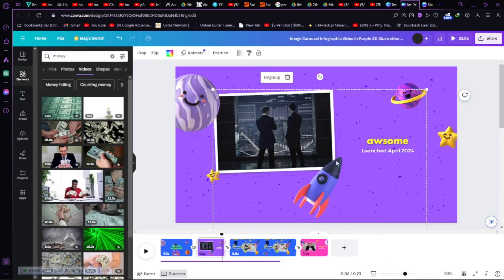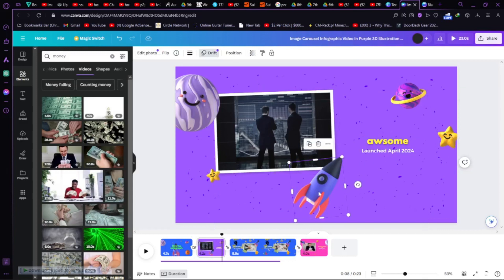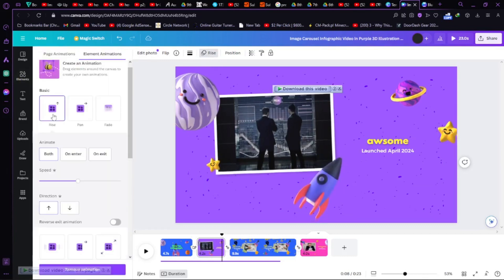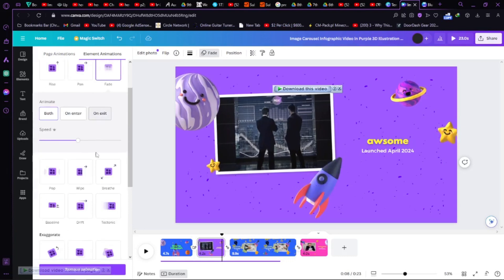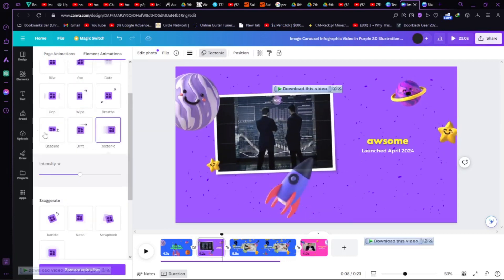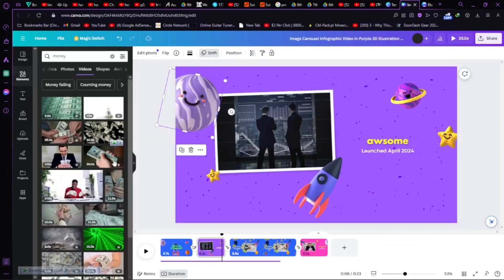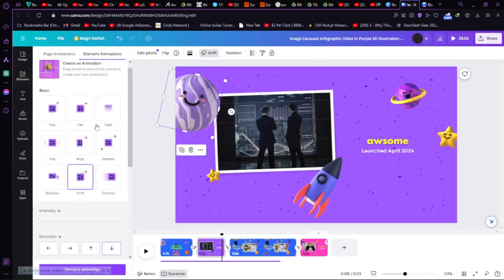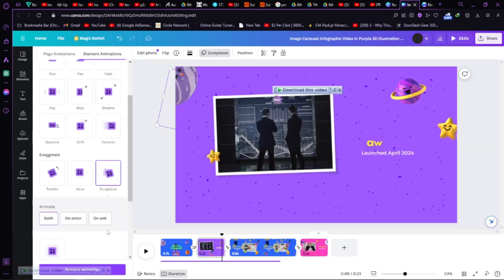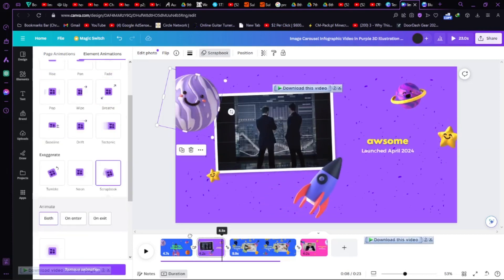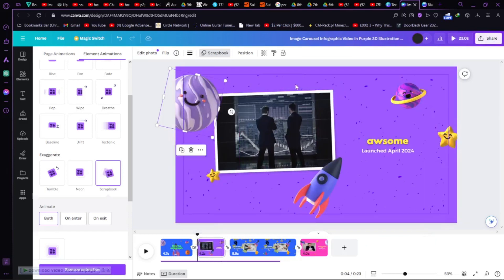You can also add animations to all the elements — just double-click and go to the Animation tab. There are animations like Rise, Pan, Fade, and many more. You should be creative with this. For this one I can just do a simple animation — whichever you prefer. That was a really easy way to make infographics inside Canva.com. I hope this video helps you out — thanks for watching, bye.